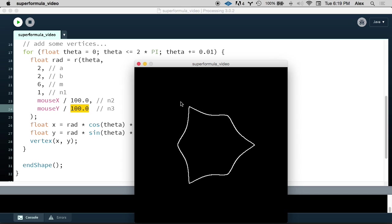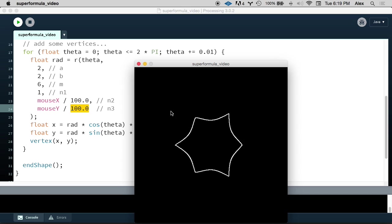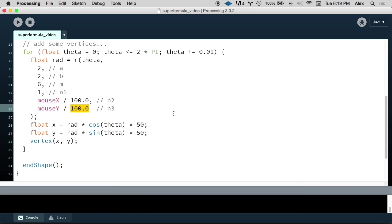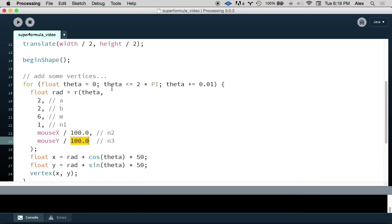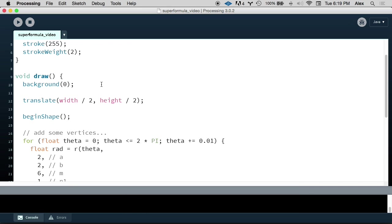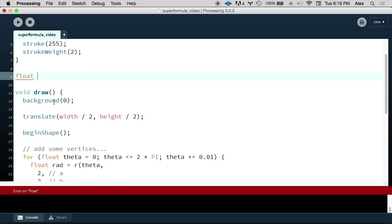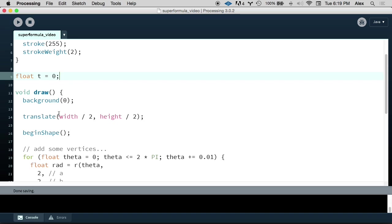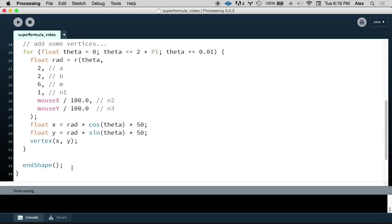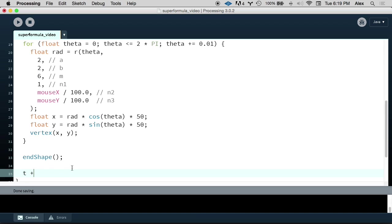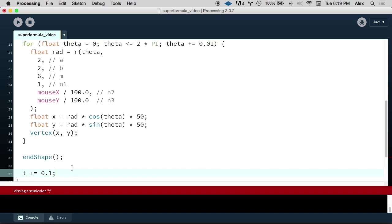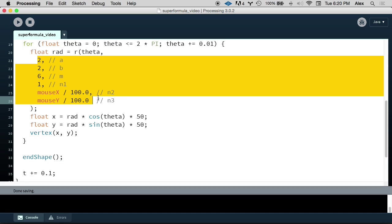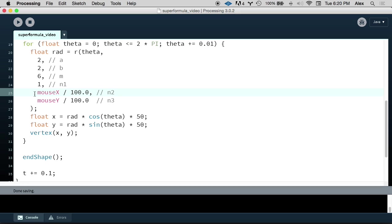Wouldn't it be cool, though, if we could animate this without having to move our mouse? So let's do that. That's the next step. In order to do that, I'm going to add a variable outside of my draw function called T. And then at the end of my draw function, the very last thing I'm going to do is I'm going to increment T by a small interval. We can start with 0.1. Now I can use functions of T to animate these parameters inside of my super formula.